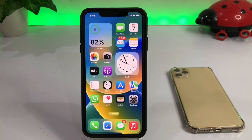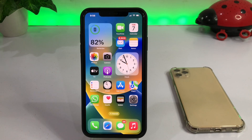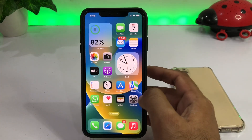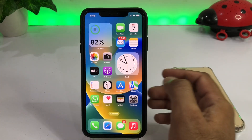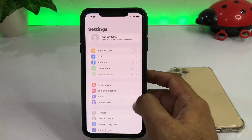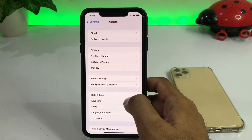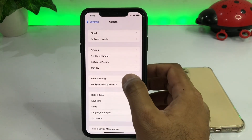By doing that you can easily fix that issue. If that method is not working then move to the next one. The next one is make sure you have enough space in your iPhone to install iOS 16 developer beta. Check your iPhone storage — to do that, open your iPhone settings, tap on General, tap on iPhone storage.